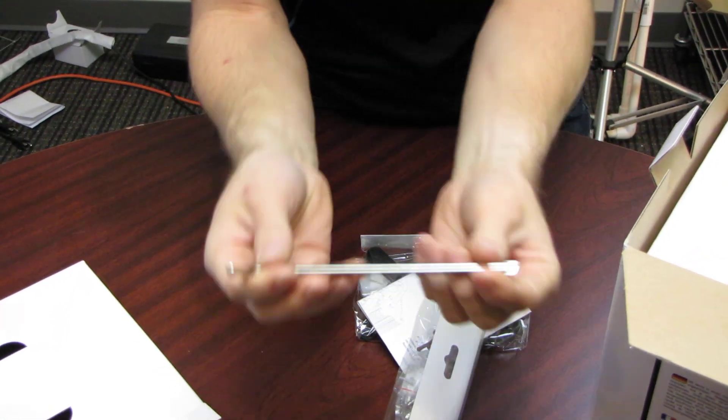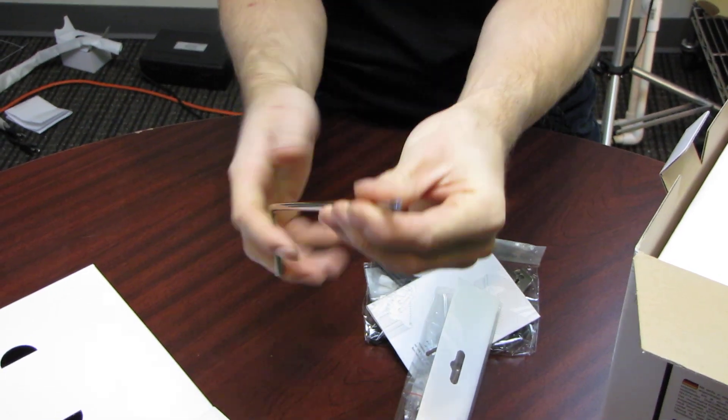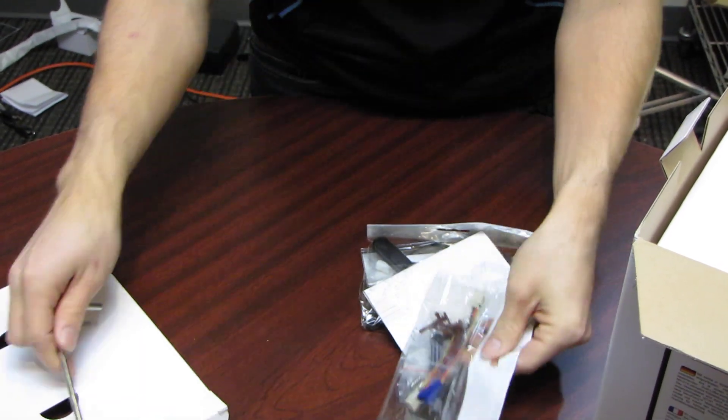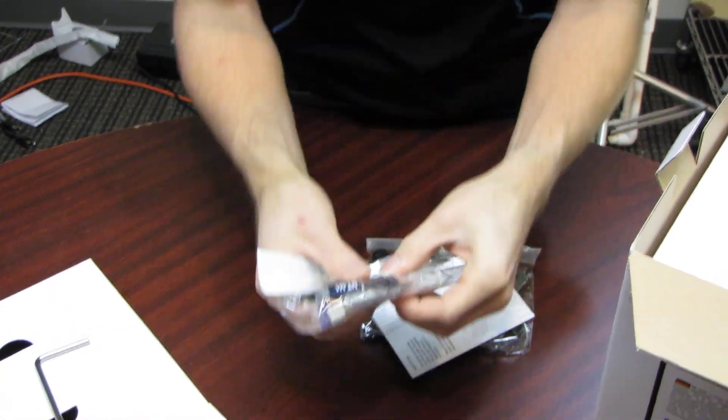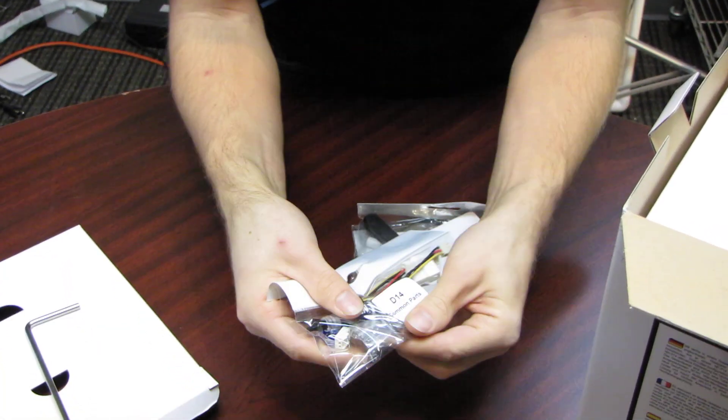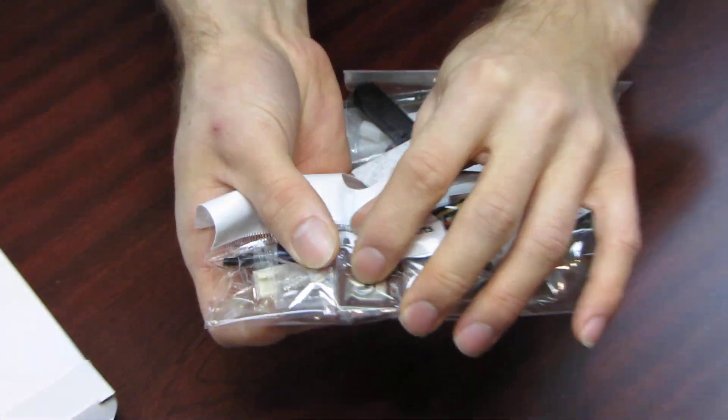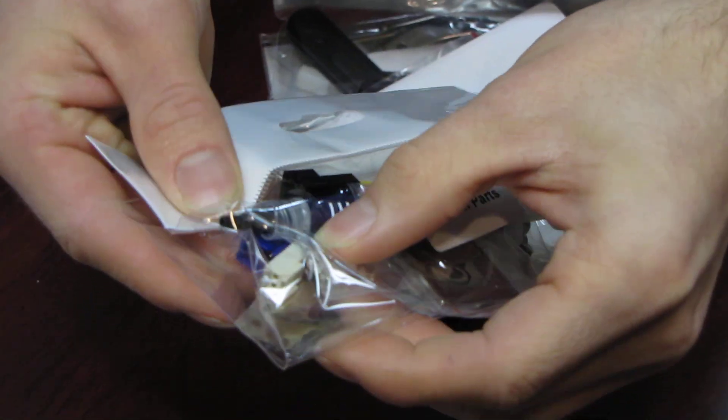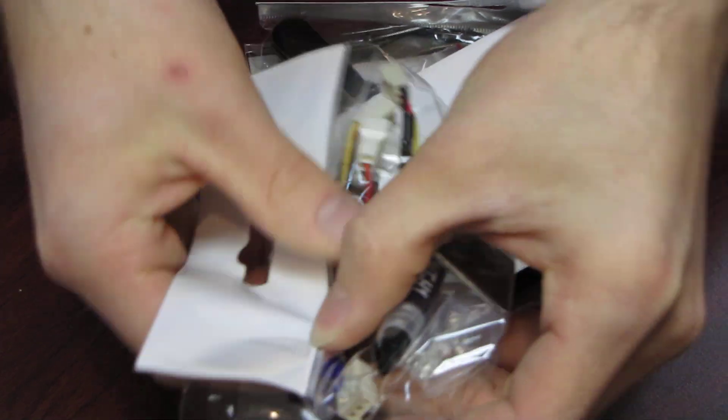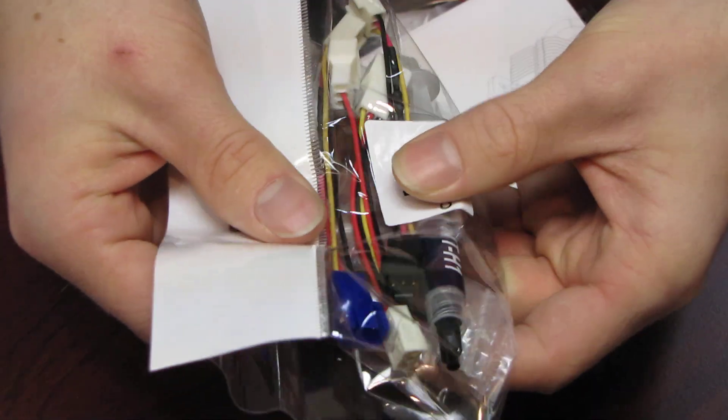First of all, we have a screwdriver. So they include a screwdriver for you to mount whatever it is you need to mount. Then inside here we have a metal Noctua case badge, very shiny, very nice quality, four fan screws, we have two low noise adapters...